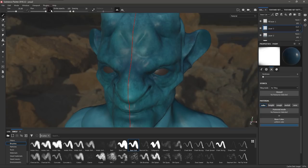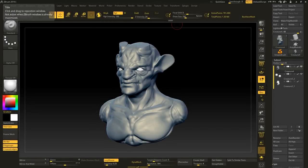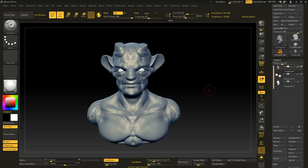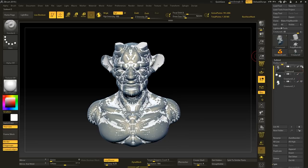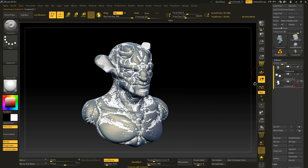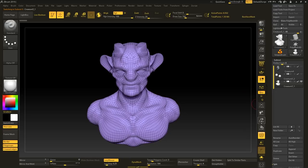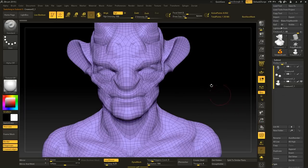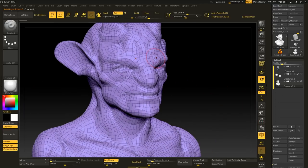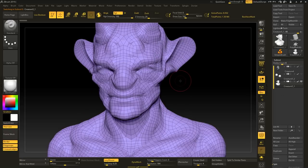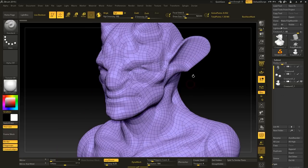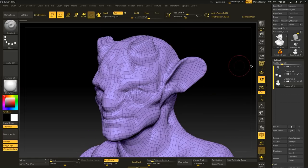Прежде всего нам понадобится модель. Я возьму вот эту голову, которую лепил для курса, но которая в него не вошла. У меня уже есть лоупольная модель с разверткой, сделанная на скорую руку. На самом деле, к топологии лица стоит относиться более трепетно, ну и к развертке тоже. Я сделал все это достаточно быстро через ZRemesher, чтобы просто была лоуполька чисто для видео.